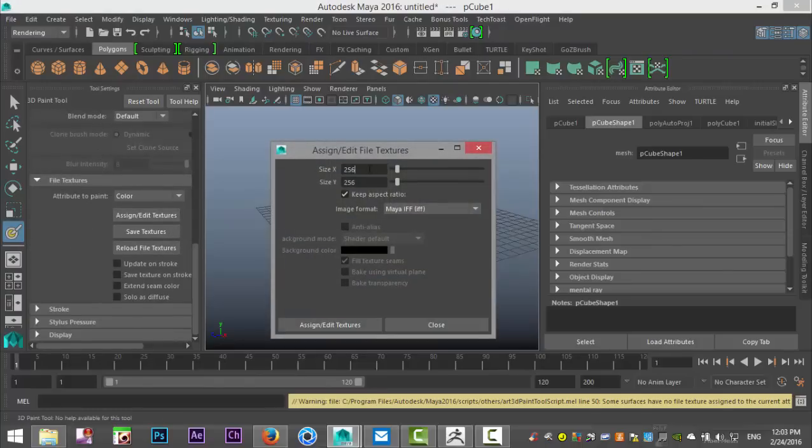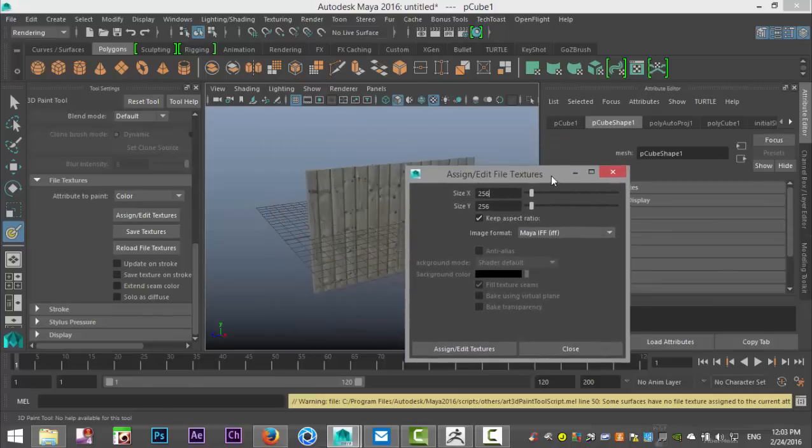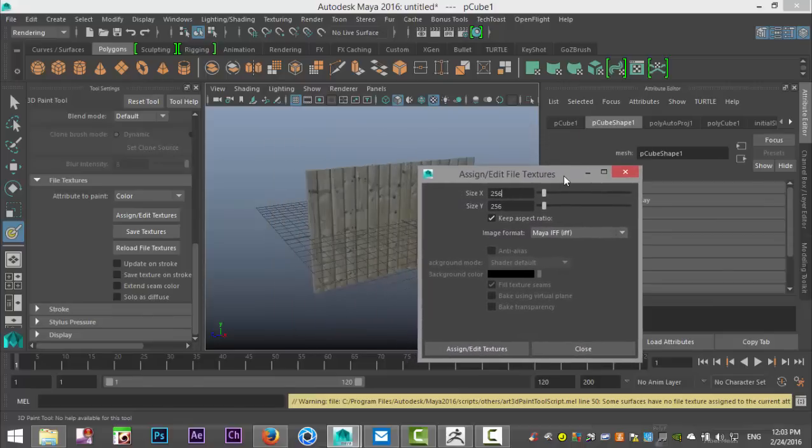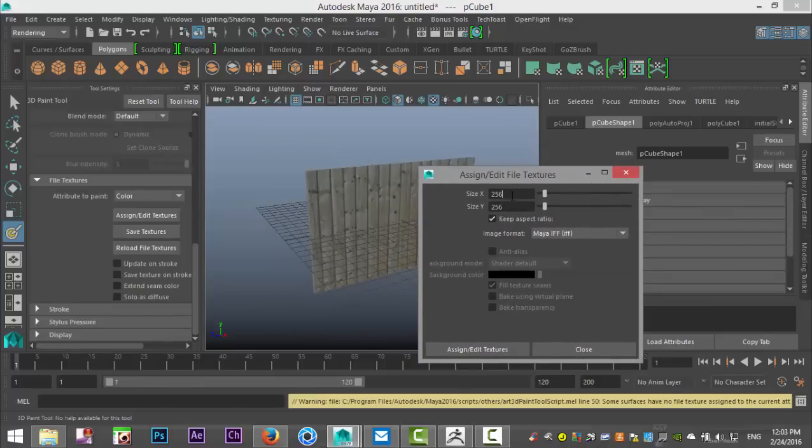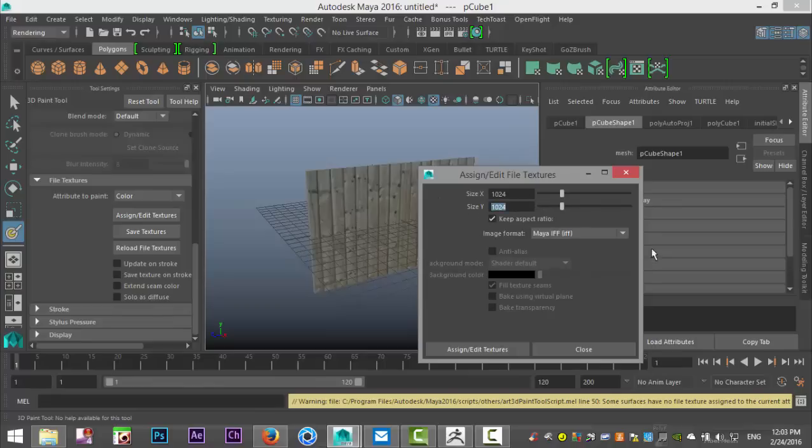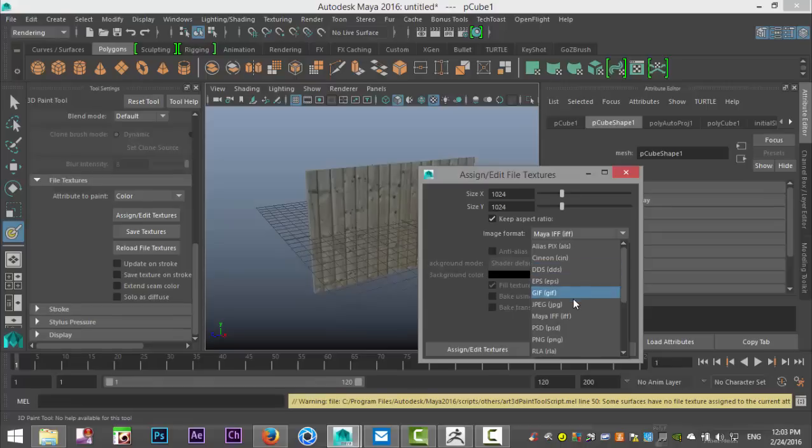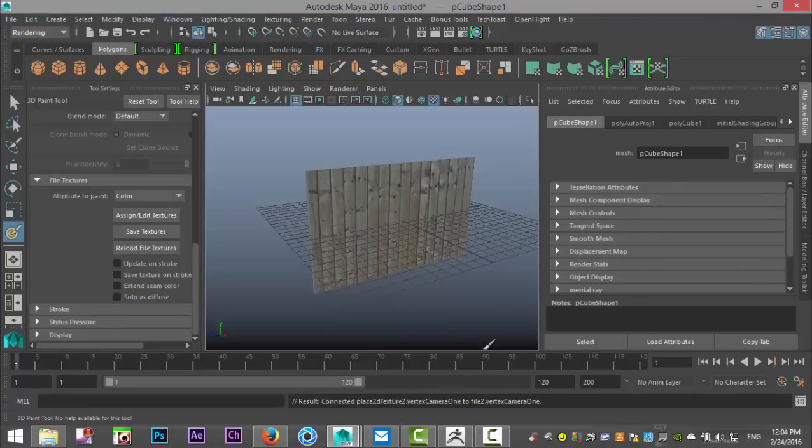The reason for that is we need to define a file that will hold the information. So I'm gonna set this to 1024 by 1024. And I'm gonna save that as a JPEG and I'm gonna hit assign and edit textures.